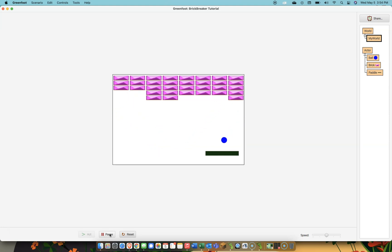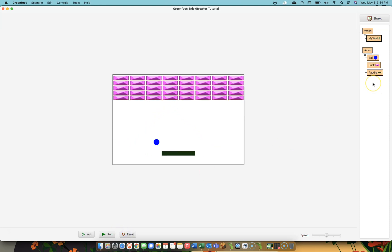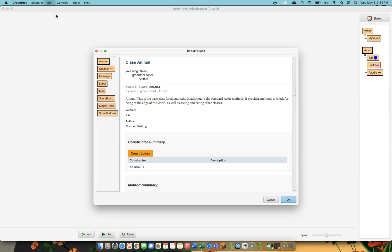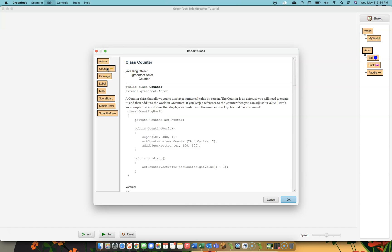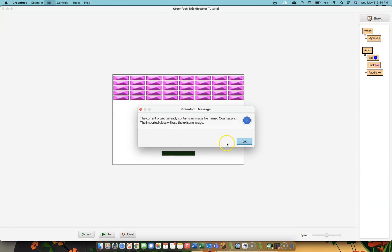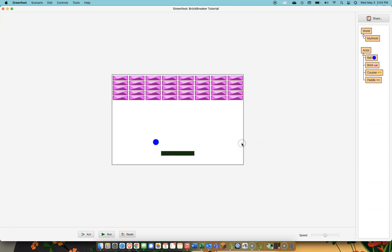Now what I want to do is introduce the concept of score and lives. When we started Brick Breaker we made the ball and the brick and the paddle by right-clicking on actor and creating a new subclass. But there are some nice people at Greenfoot who have made some classes for us, and one thing I can do is import a class that's already been made. One class that's been made is called the counter. The counter allows you to display a numerical value on the screen. So I'm going to import my counter, and you can see the counter appears over here.